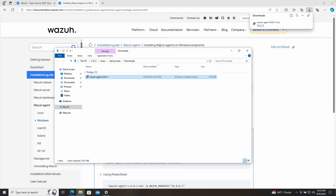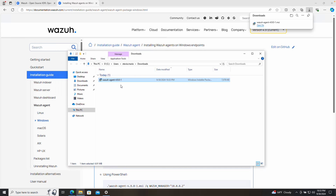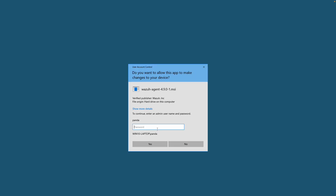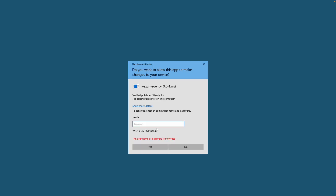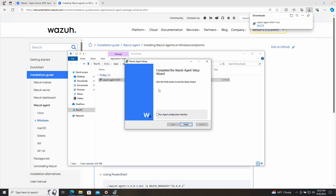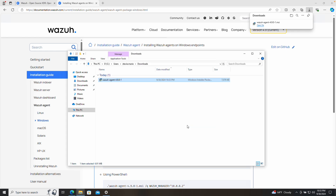Let's download the installer first. We open it from the Downloads folder, double-click to execute the installer, accept the terms, then click Install. It will probably ask you for an admin password. The installation is now complete, so we click Finish.